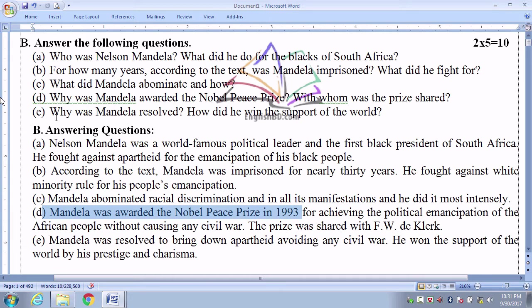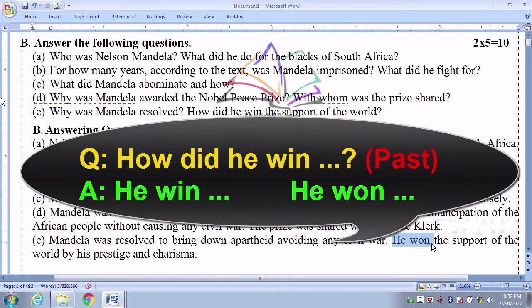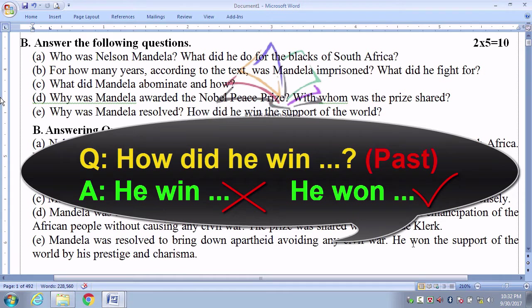Number A: Who was Mandela awarded the Dira award? How did he win the support of the world? The answer: Mandela was resolved to bring down apartheid avoiding any civil war. He won the support of the world by his prestige and charisma. Since the question is in past tense, the answer uses 'won,' not 'win.' Did is omitted; the past tense 'won' is used directly.